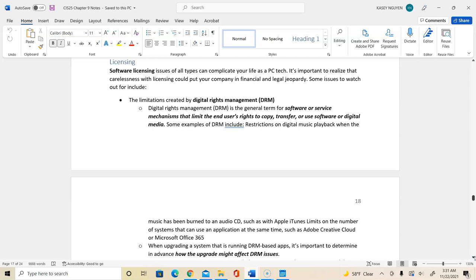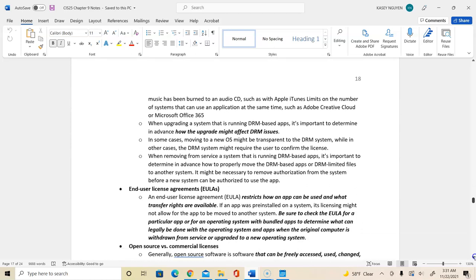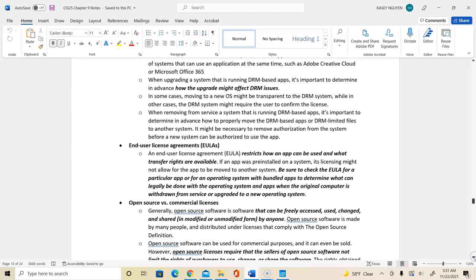Software licensing is essential in the technical area for support. You have digital rights management or your DRM, which is where software and services mechanism is limited to user rights to copy, transfer, and use software. So when you're upgrading your system, your DRM-based apps, it's important to really determine in advance how the upgrade will affect your software licenses. As if we update, upgrade our system, we have to upgrade our operating system and potentially software as well. In software licensing, you also see end-user license agreement that would restrict on how the app is being used and what would be the transfer rights. So make sure that we check that, especially for a certain app or OS, for legal purposes.